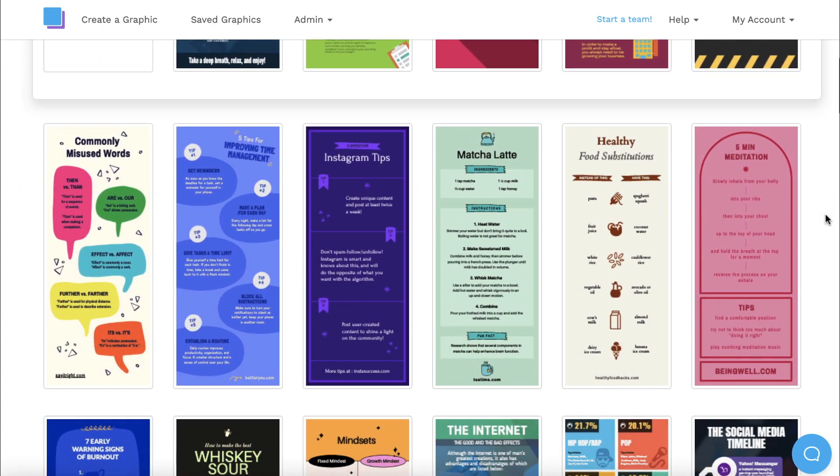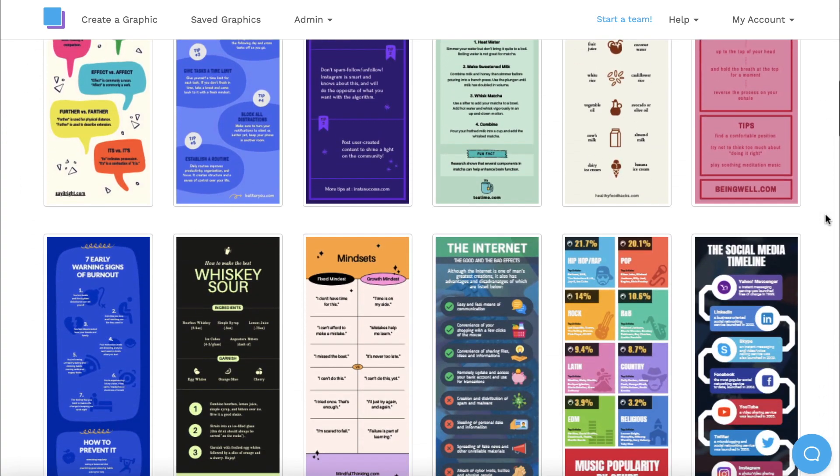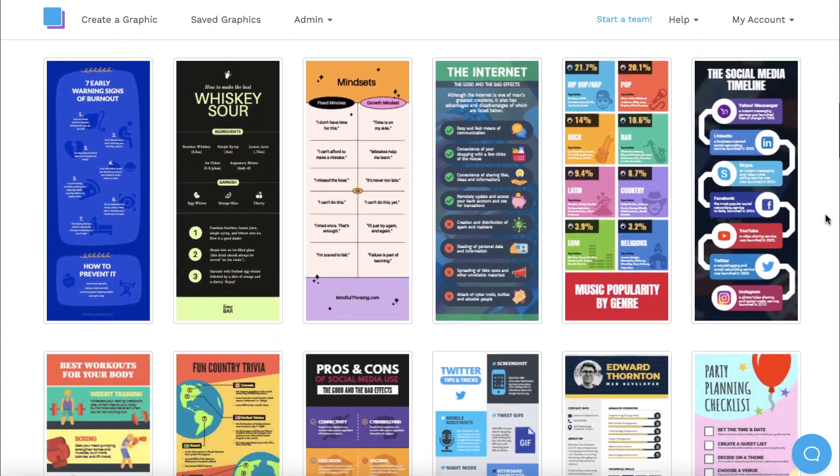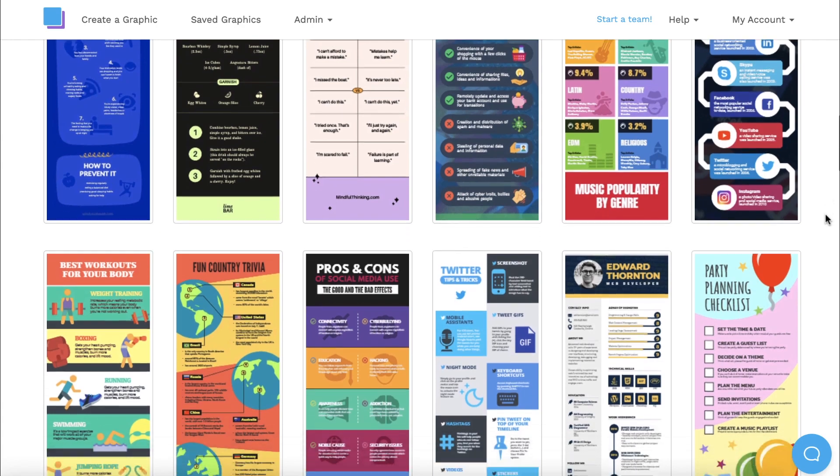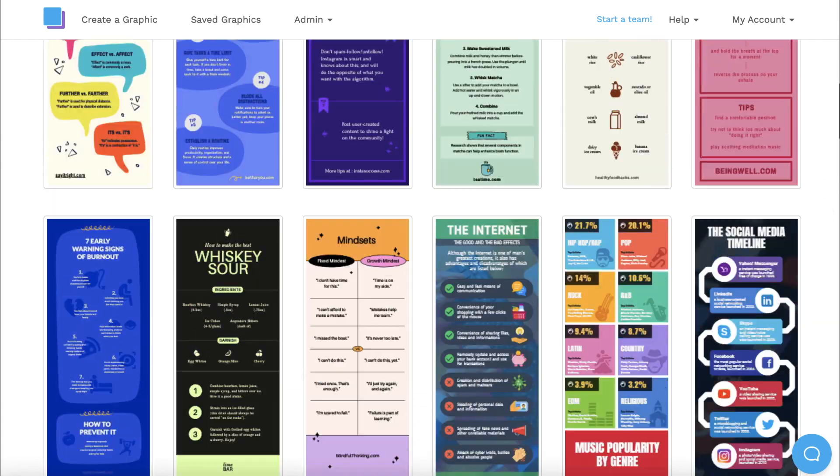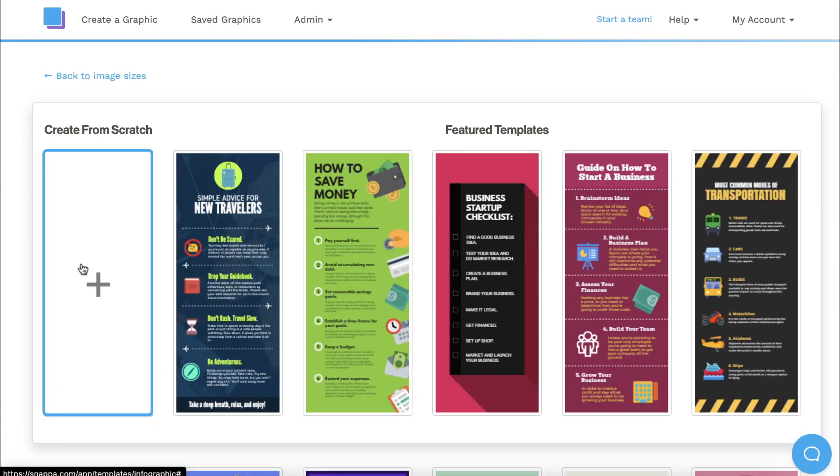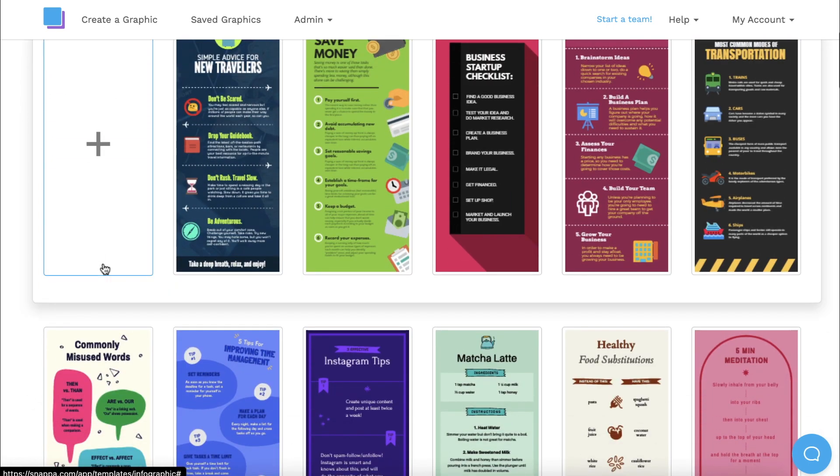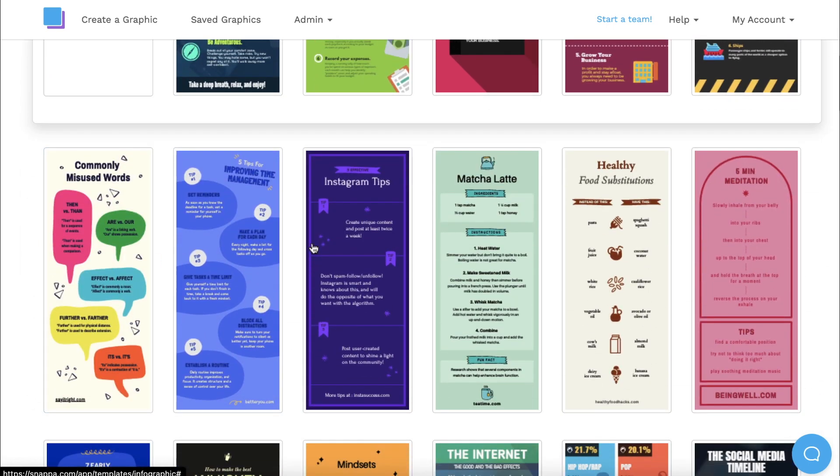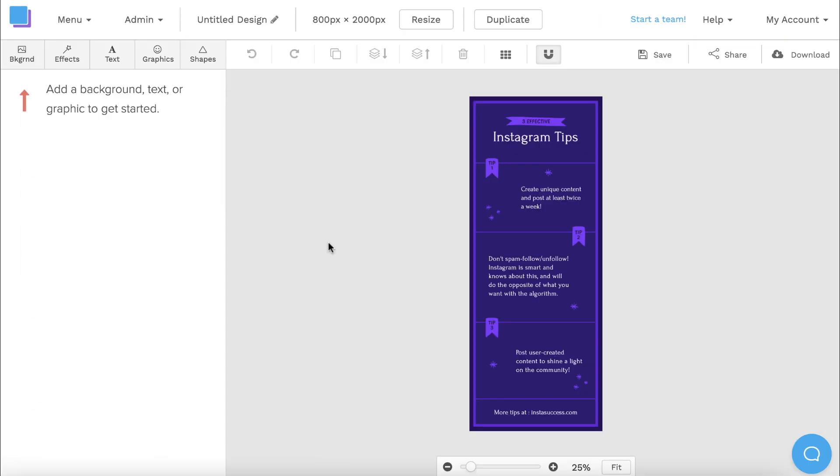As you can see, we have a bunch of amazing templates to start from, but you can also create your design from scratch if you prefer. Once you find a template you like, you can click on it and start customizing.